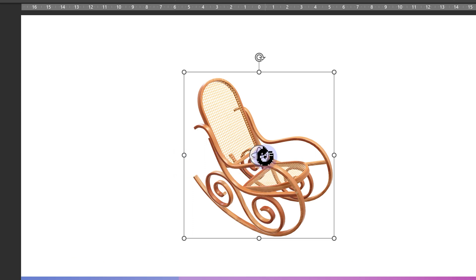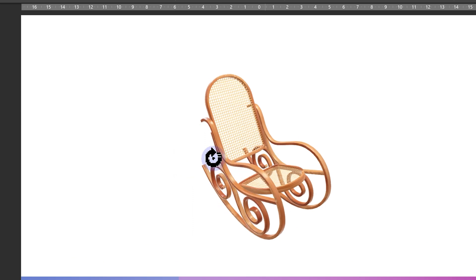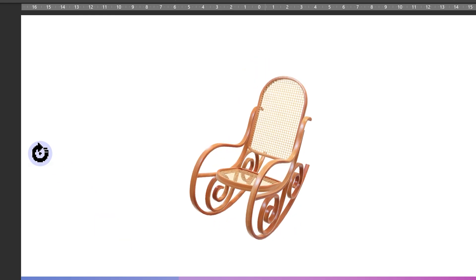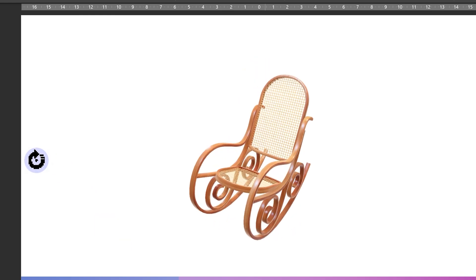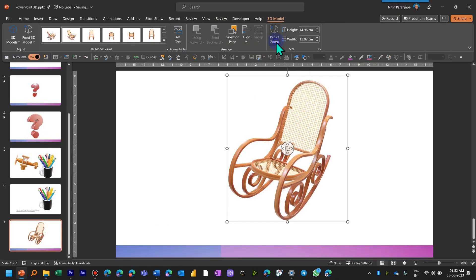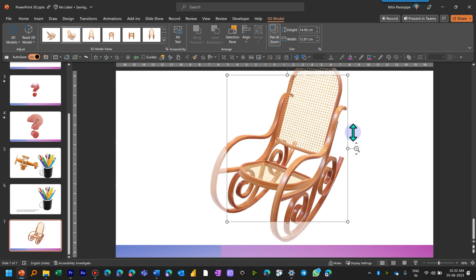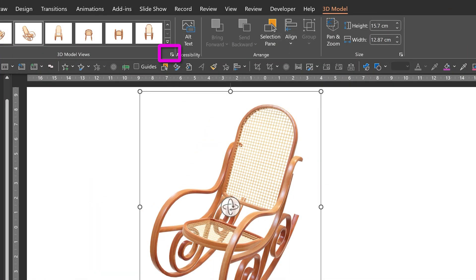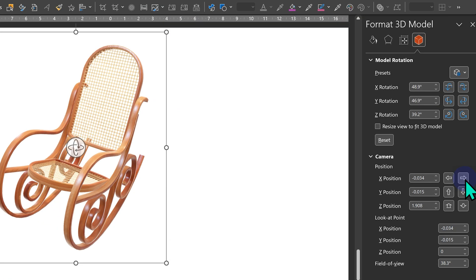If you want to change the view, you can just hover on the object and rotate it freely exactly the way you want, because after all it's a 3D object. We have another feature called Pan and Zoom, where you get a zoom button and up-down will allow you to zoom in. Click on the Format dialog to get precise control over the rotation and the camera angles.